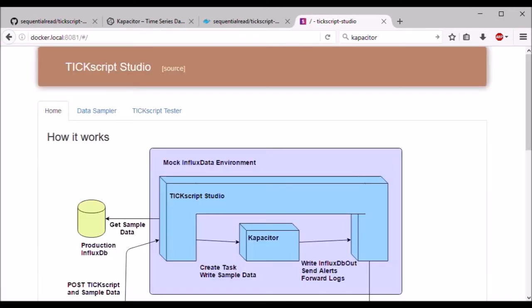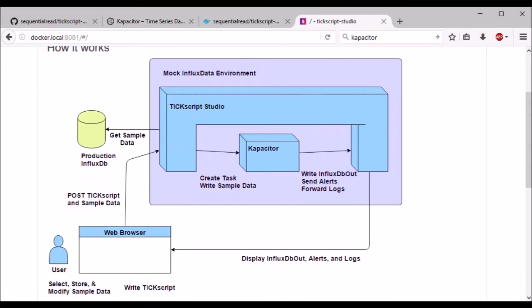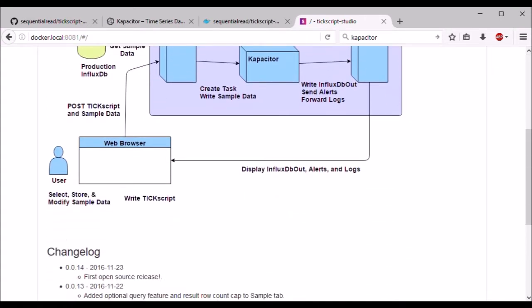Now let's try connecting to TixScript Studio. It exposes itself on port 8081 by default, and I have a hosts file entry called docker.local pointing to my docker machine so I can access it at that port on that host name.